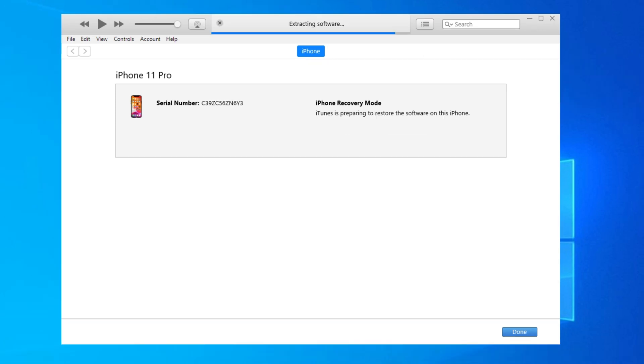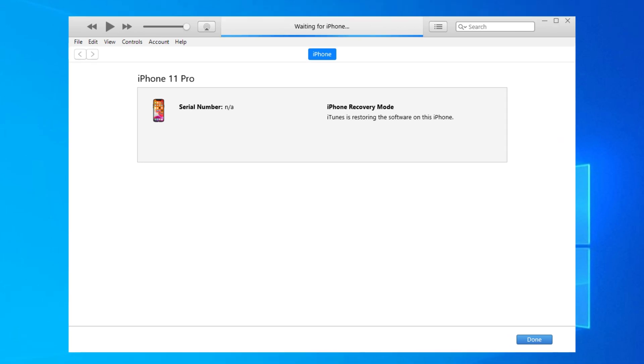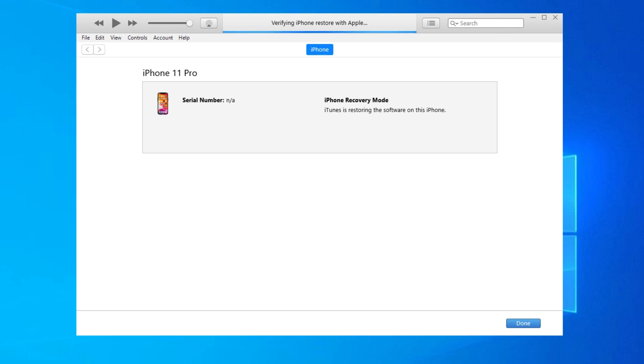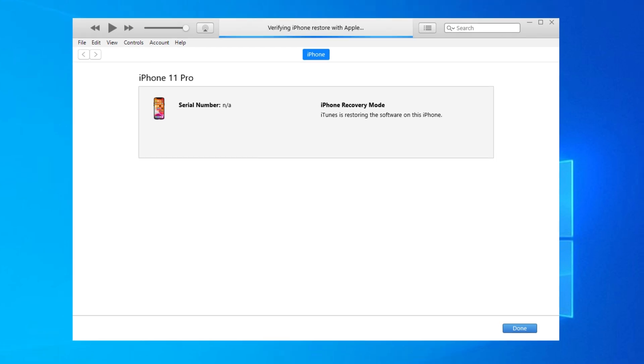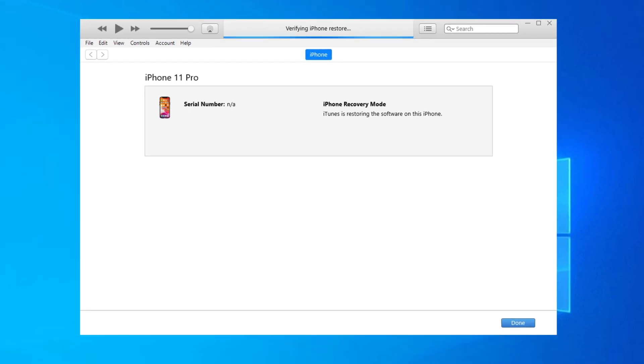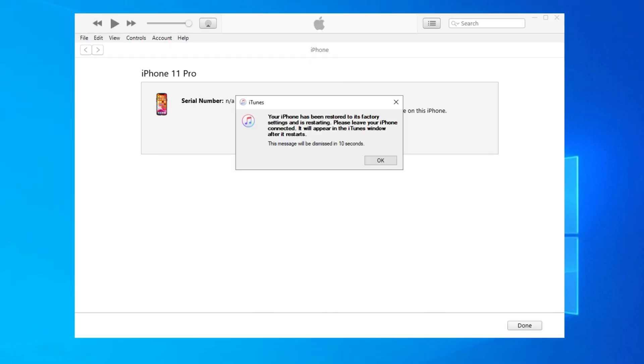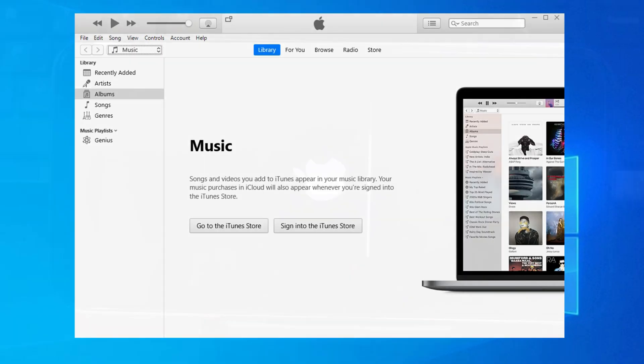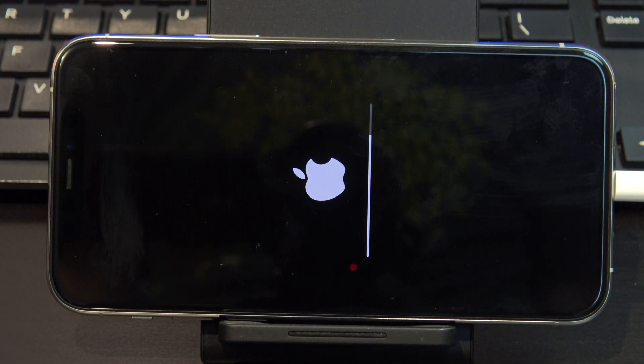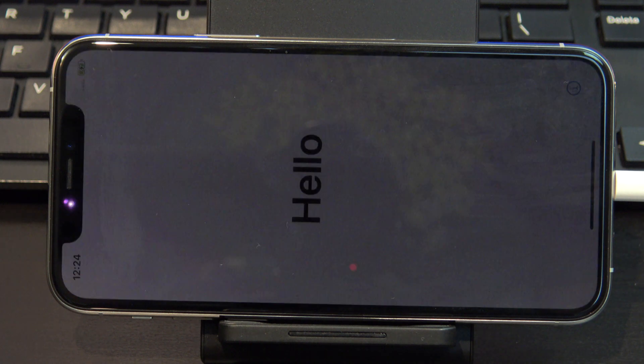Once the download has finished, it will extract and start to restore your iPad, iPhone or iPod. You should now see a message that your device has been restored. Your device will restart itself and your passcode will be gone. Just go ahead and set up your device again. Congratulations, you have now removed your passcode.